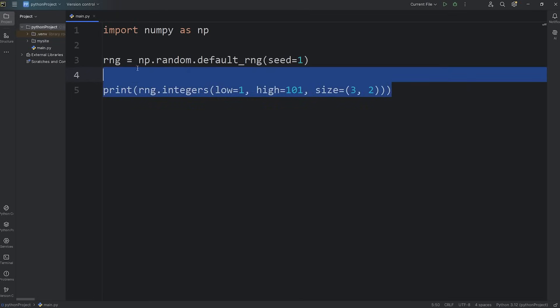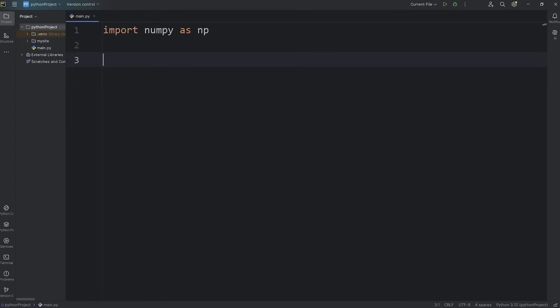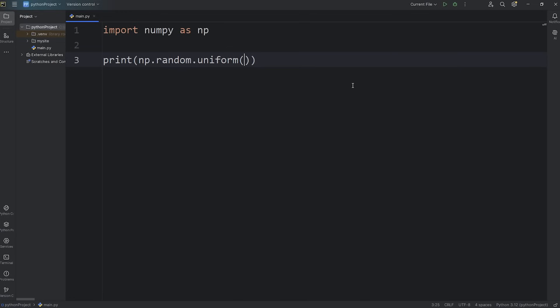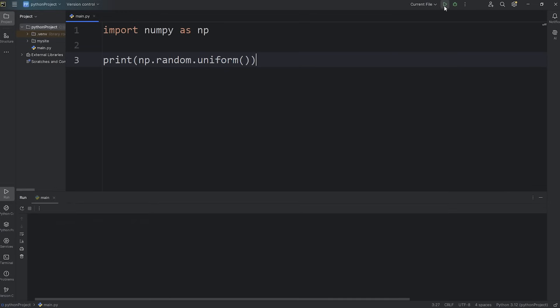Now we'll cover floating point numbers. A floating point number is a number with a decimal portion, so to say. We'll be using a different method. I will print, access NumPy, access random, call the uniform method. Uniform means uniform distribution. Each value has an equal chance of being selected. If I were to call the uniform method, here's what it would output. A random floating point number between 0 and 1.